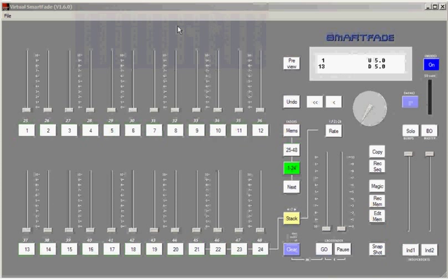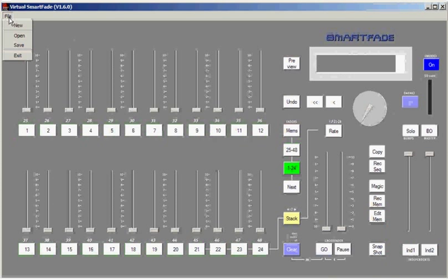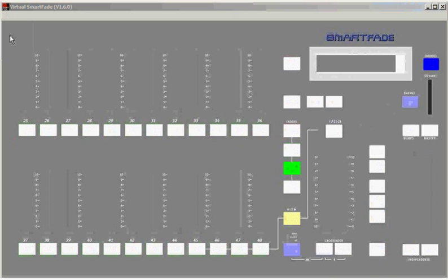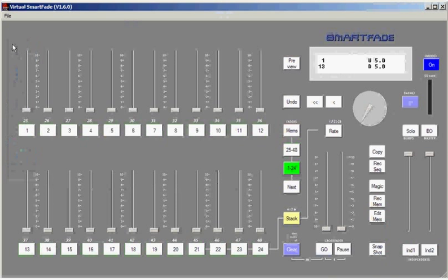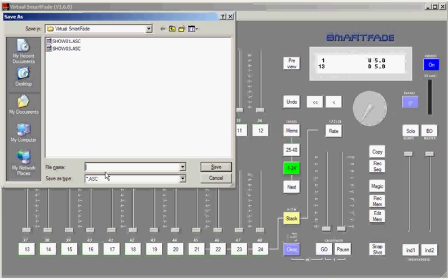While you're using virtual SmartFade, you'll notice that there's a file menu in the upper left-hand corner. And under that file menu, you'll find file functions: new, open, save, and exit. You should always use the file functions from this menu while you're using virtual SmartFade. From this file menu, using open, you'll get a regular dialog box that allows you to open files that have the .asc extension. You can also save files and give them any name you like in the virtual SmartFade software.